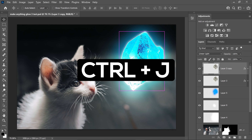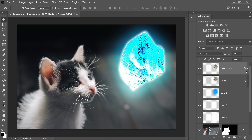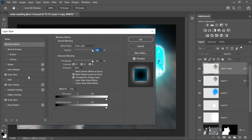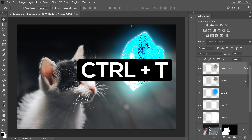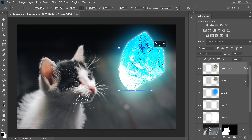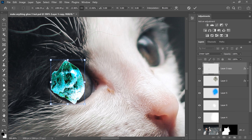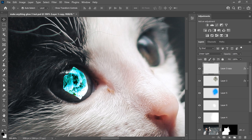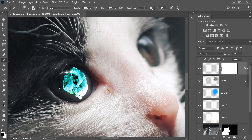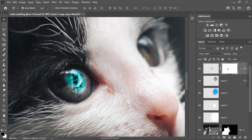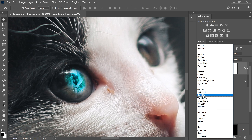Press Ctrl and J on the crystal layer, then right click and go to Blending Options. Get rid of the Inner Glow and the Outer Glow, then press OK. Press Ctrl and T and scale this down. Right click, Flip Horizontal, and double left click to apply. Get yourself the brush tool, make sure it's on black, and set the brush size to about 100. Get yourself a mask layer and make the edges much softer. Go into the effect and set it to Vivid Light.